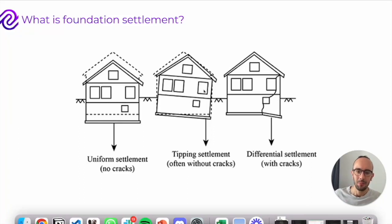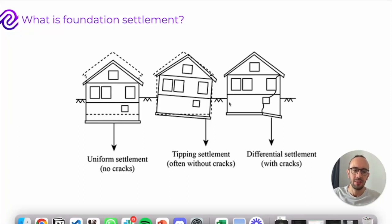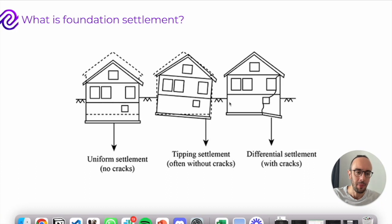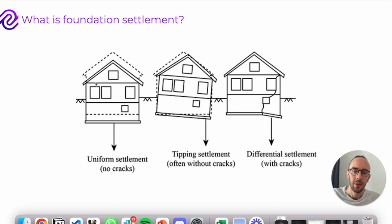Hello, today I'm talking to you about foundation settlement. So what are the main types of foundation settlement and what really is it?